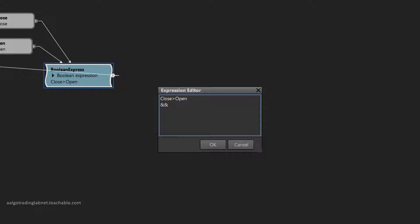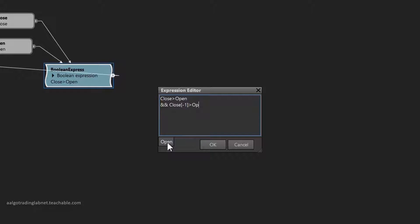Then you need to add AND and describe the penultimate candle. The expression will be the same, but in the square brackets we have to put minus one, saying that this candle should be one candle earlier, that is before the last. Two candles in a row have already been described.